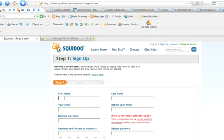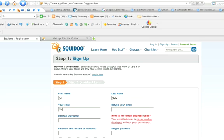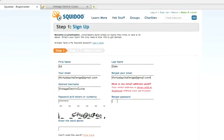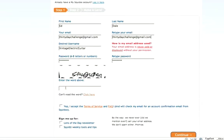I already have an account for the 30-day challenge. If I was going to be signing this up again, I would be going along the lines of Ed Dale and then the email. I do have typing dyslexia just to let you know, so you can have some fun seeing how many times I make typos. The desired username will be Vintage Electric Guitar.